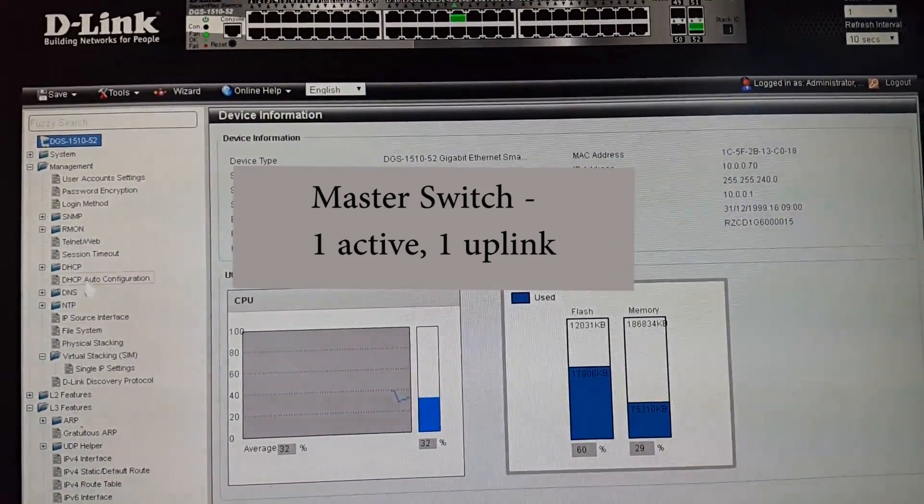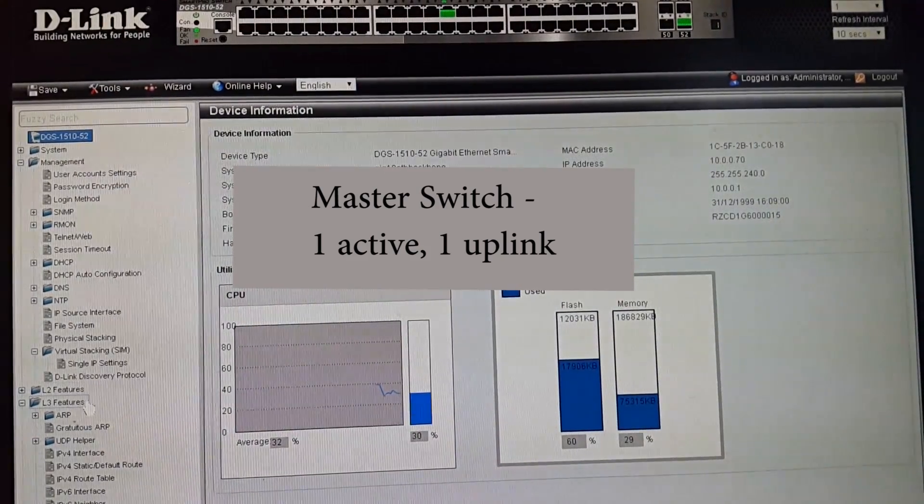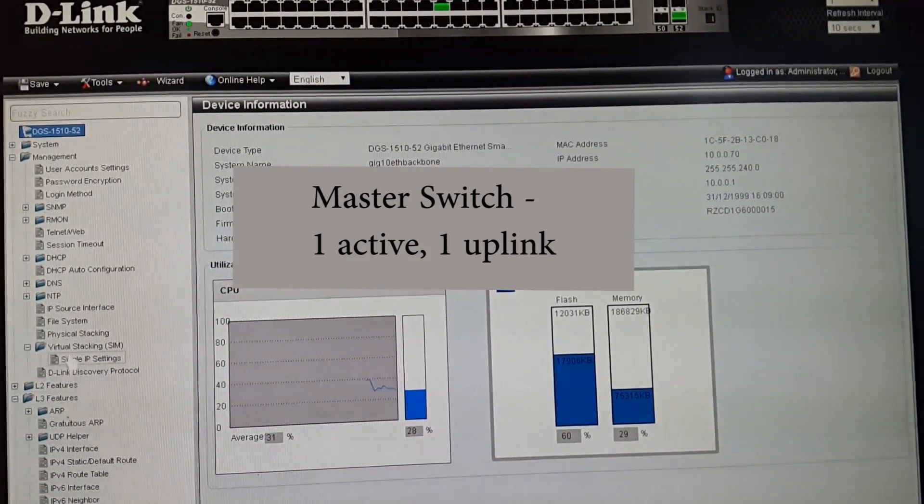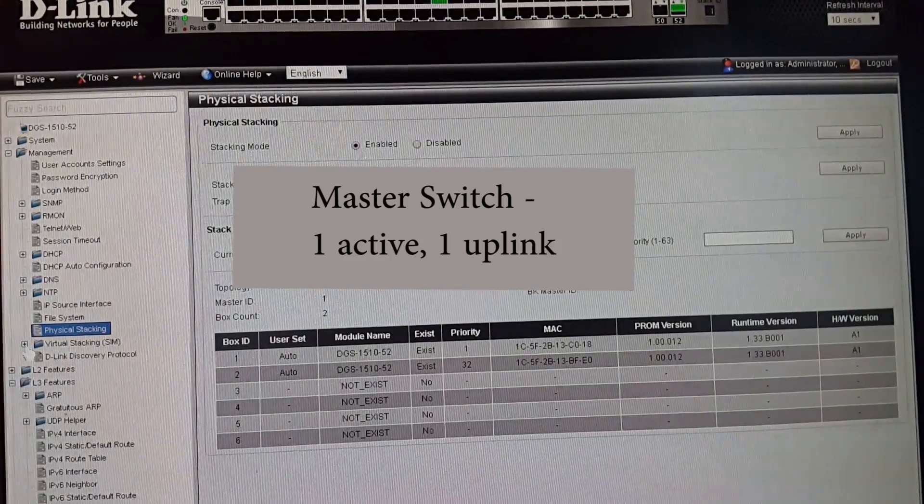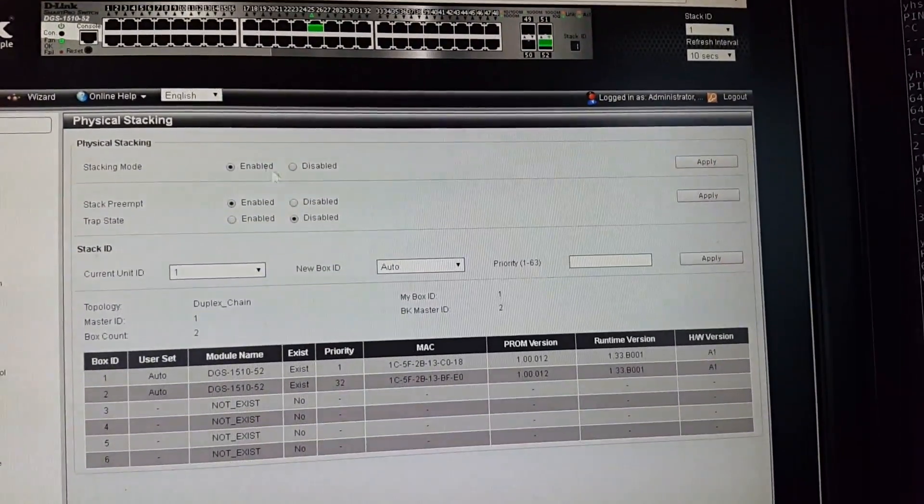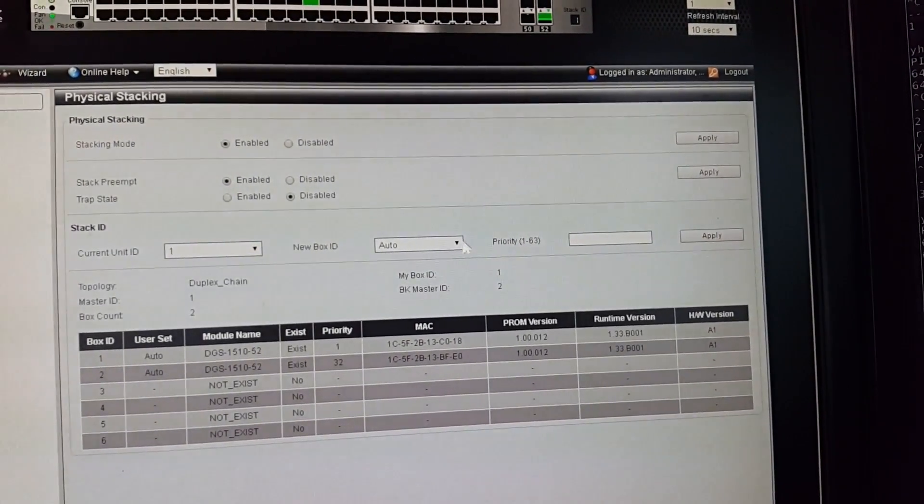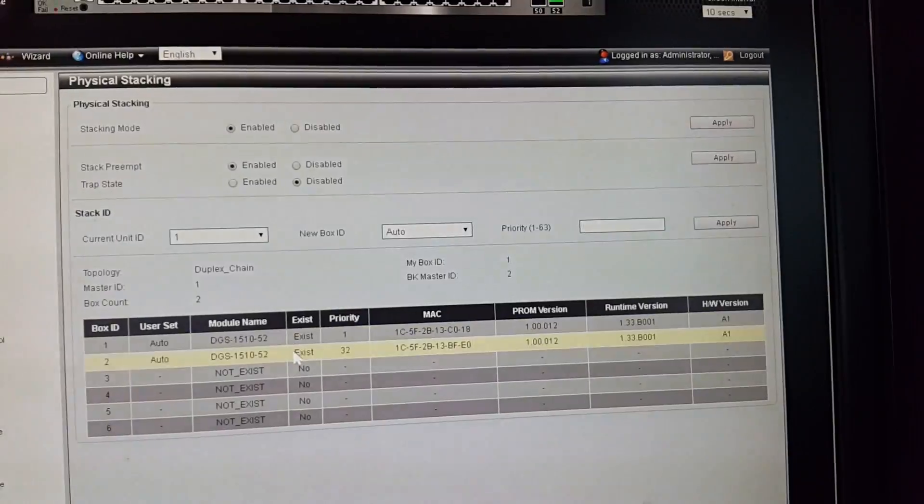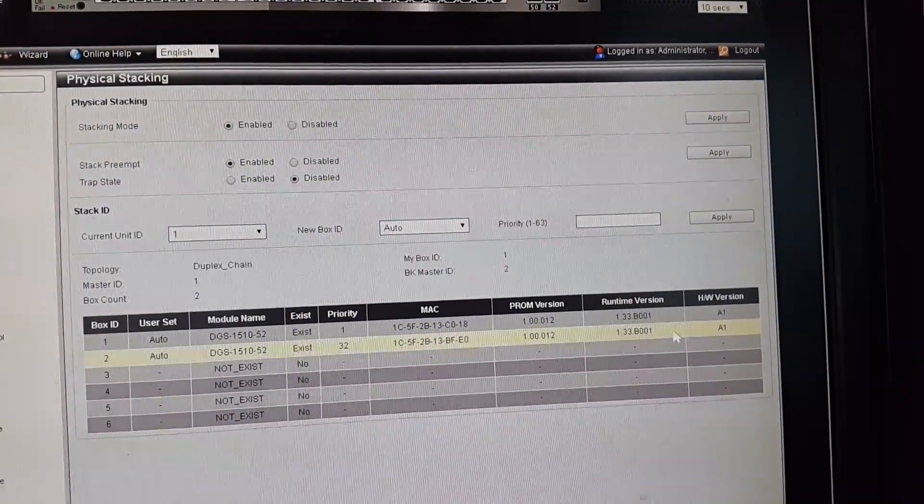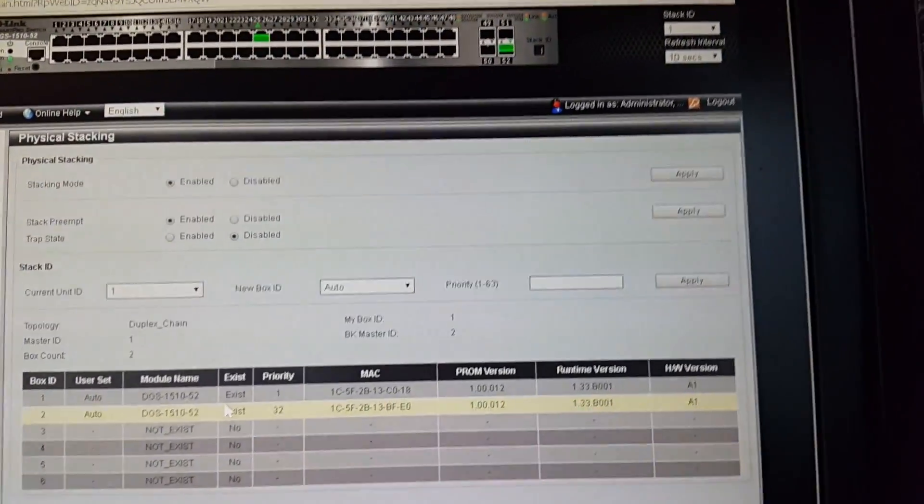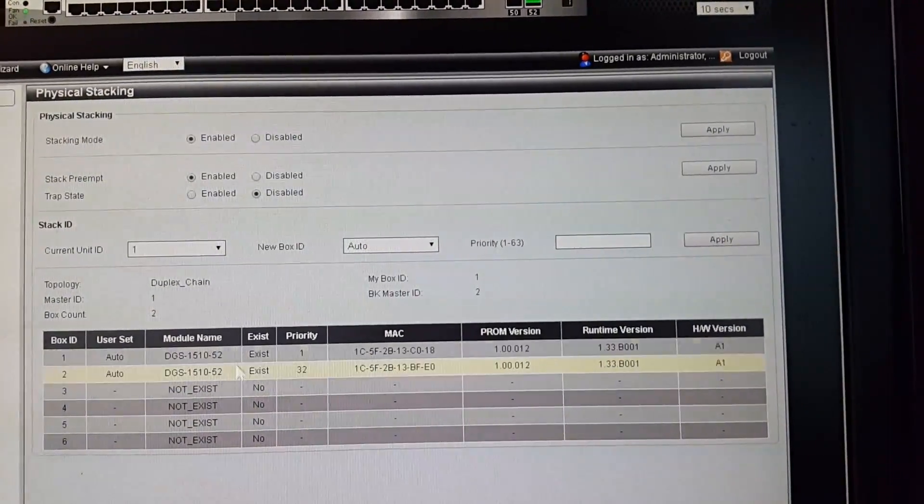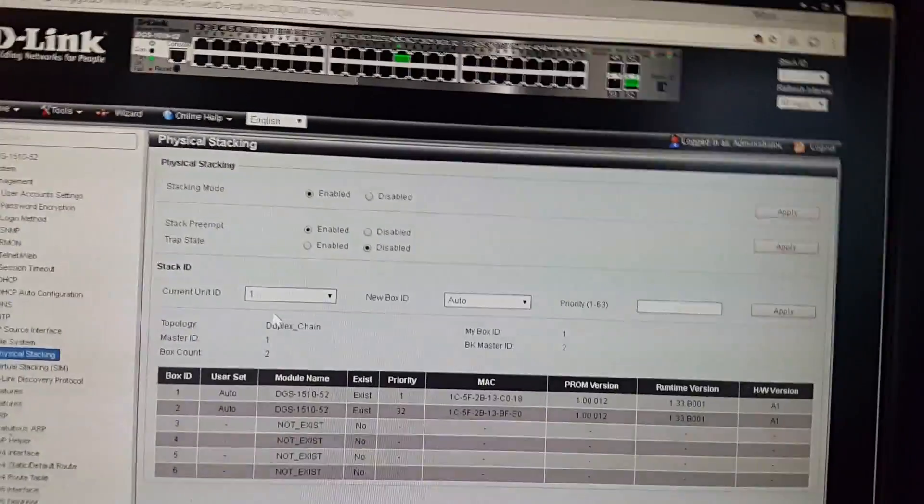You go into stack physical stacking, and then you can see both switches have showed up. Priority 32, so the higher priority becomes the slave and the lower priority becomes the master. Like I said, if you don't set it, it just goes by MAC address which isn't ideal. Here you go - both of them are linked together successfully and I can control both of them from the same screen. That's about it folks.